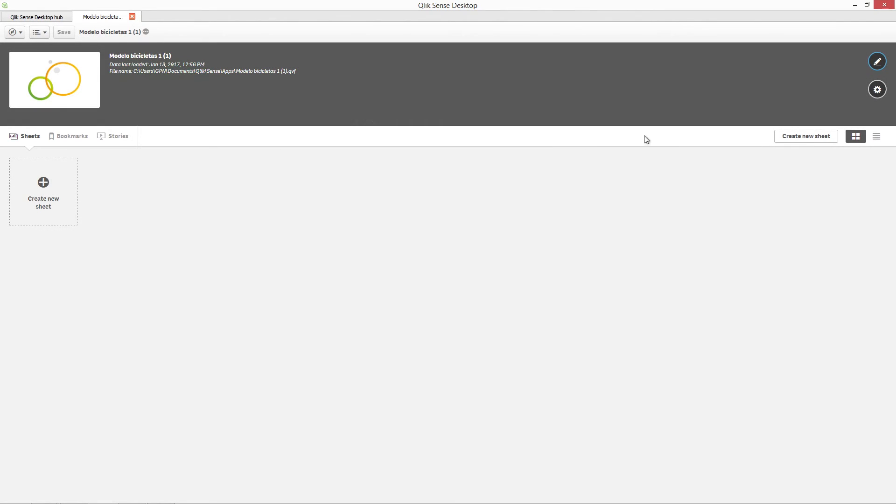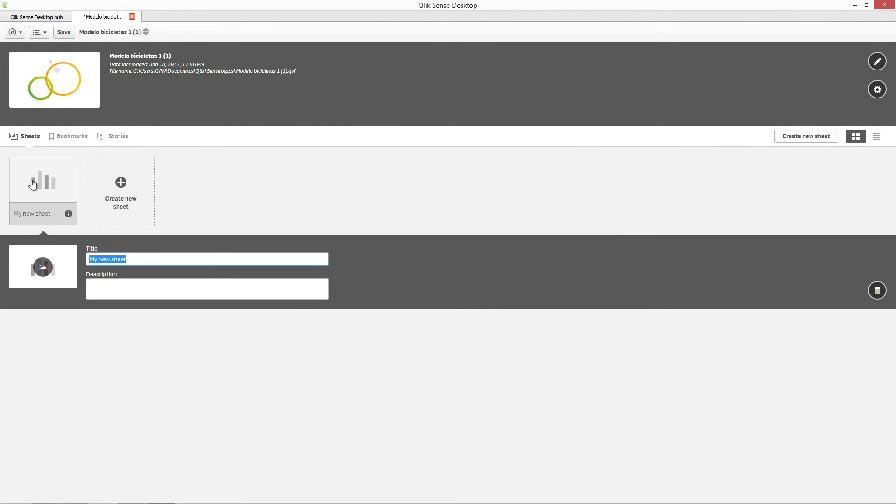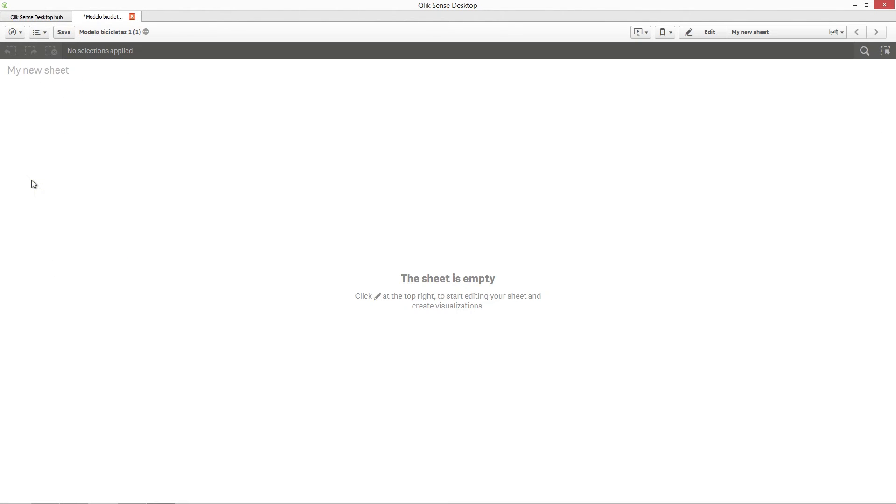The imported objects are available in your ClickSense app as dimensions, measures, and visualizations.